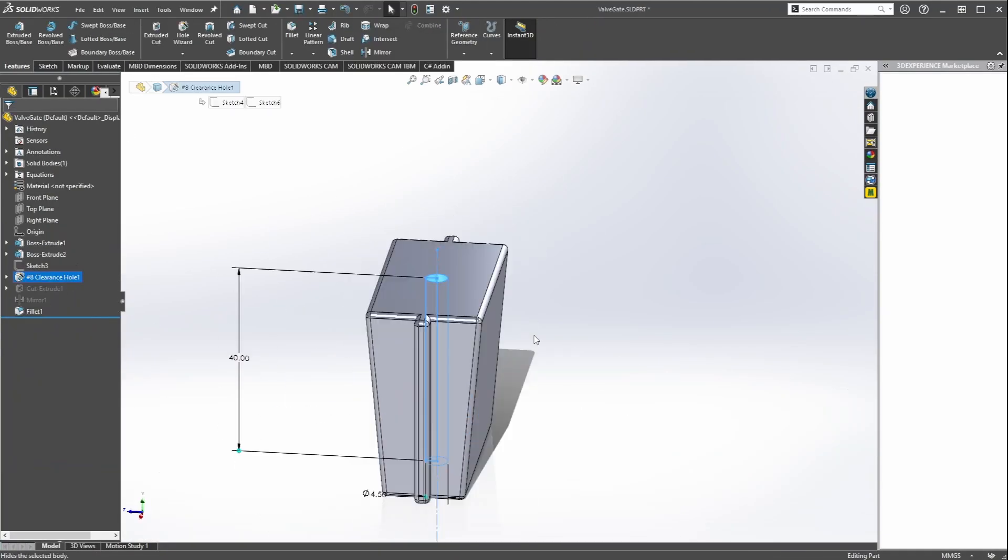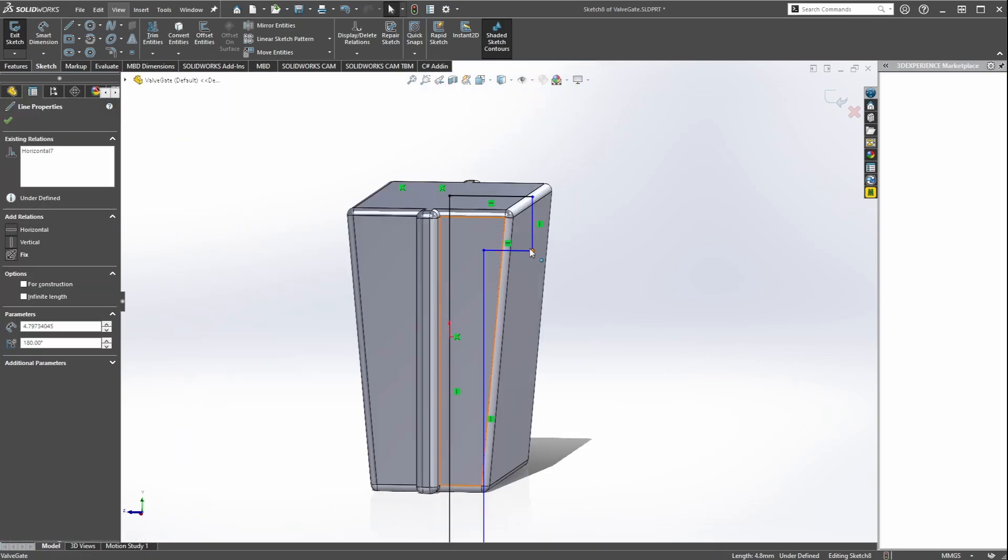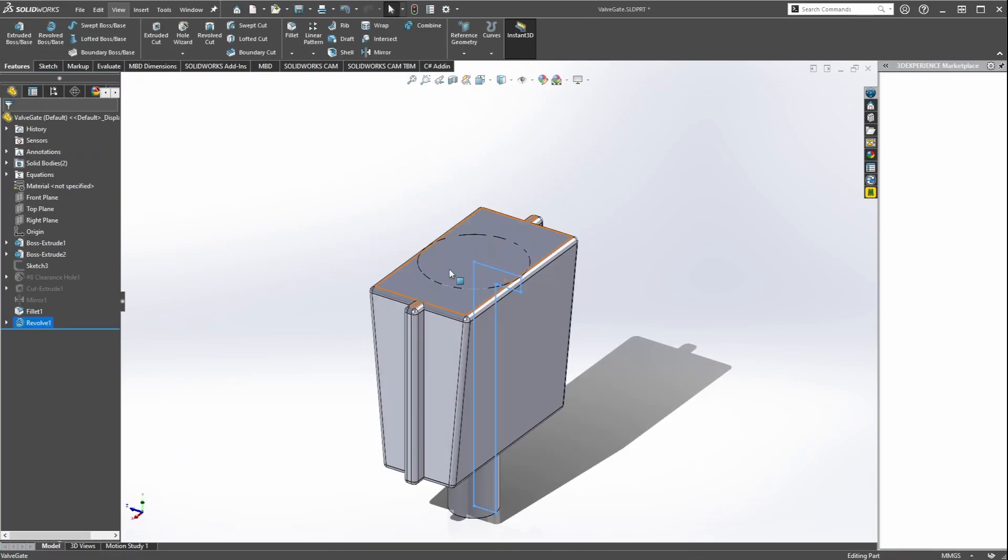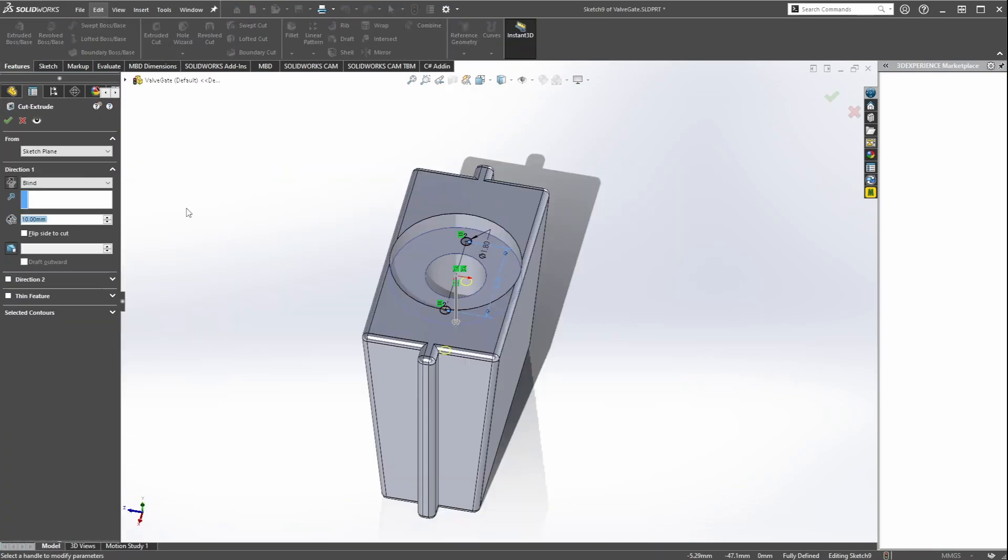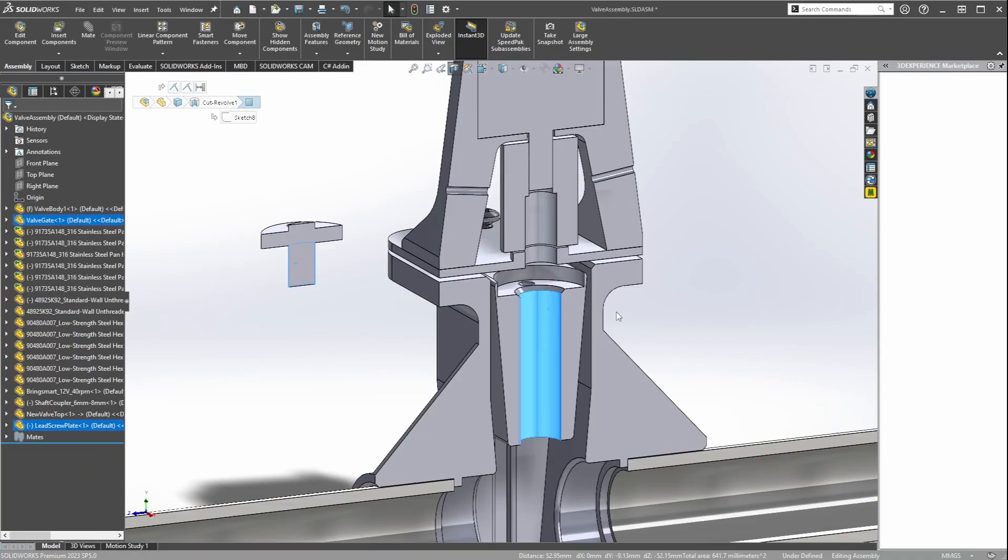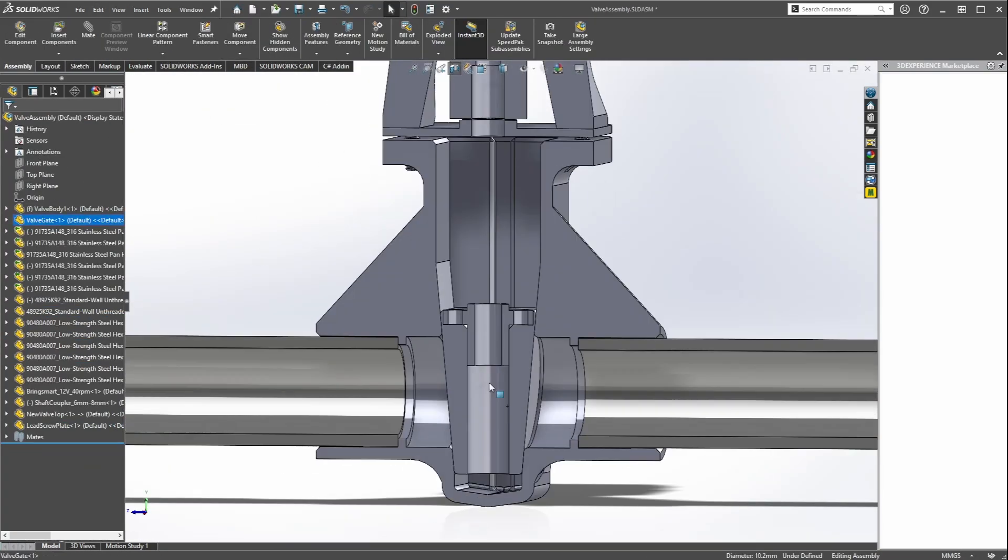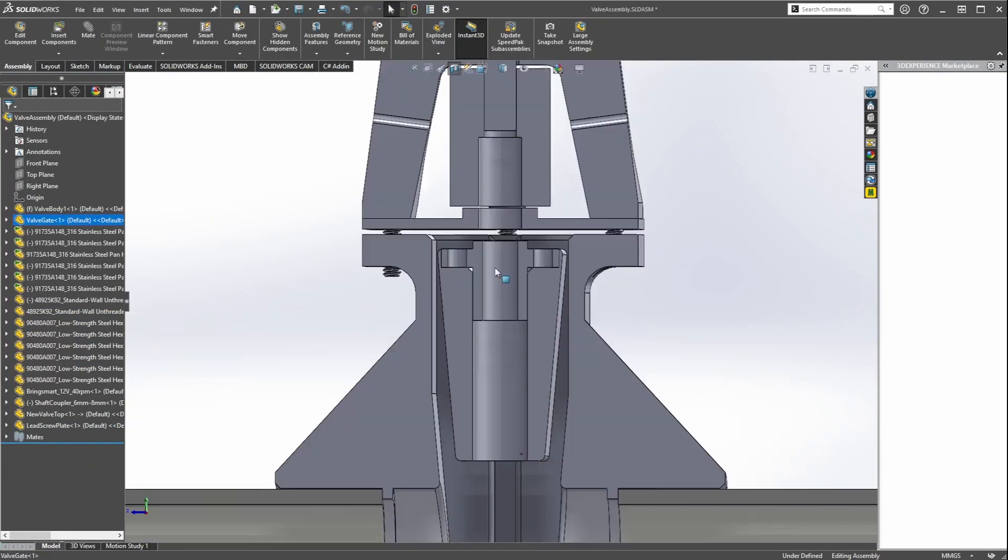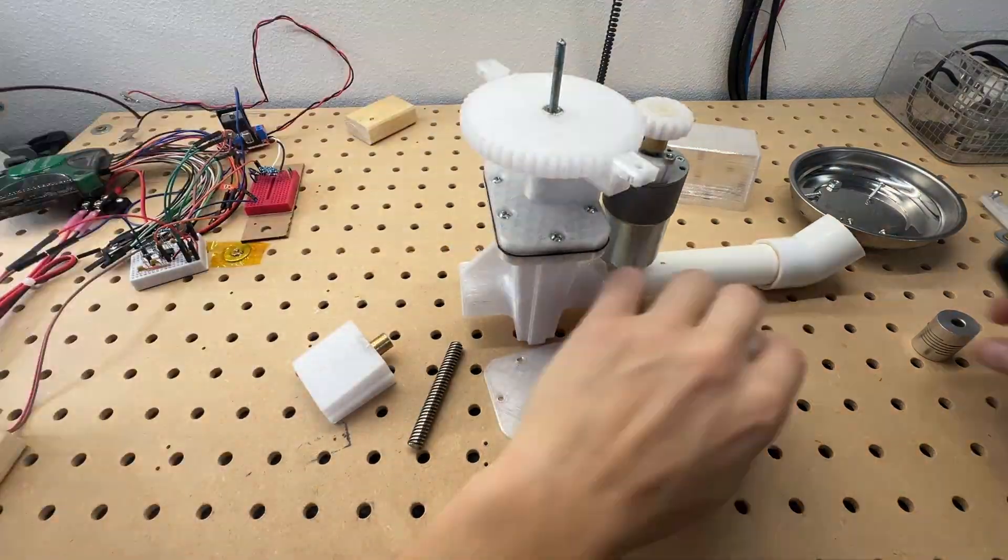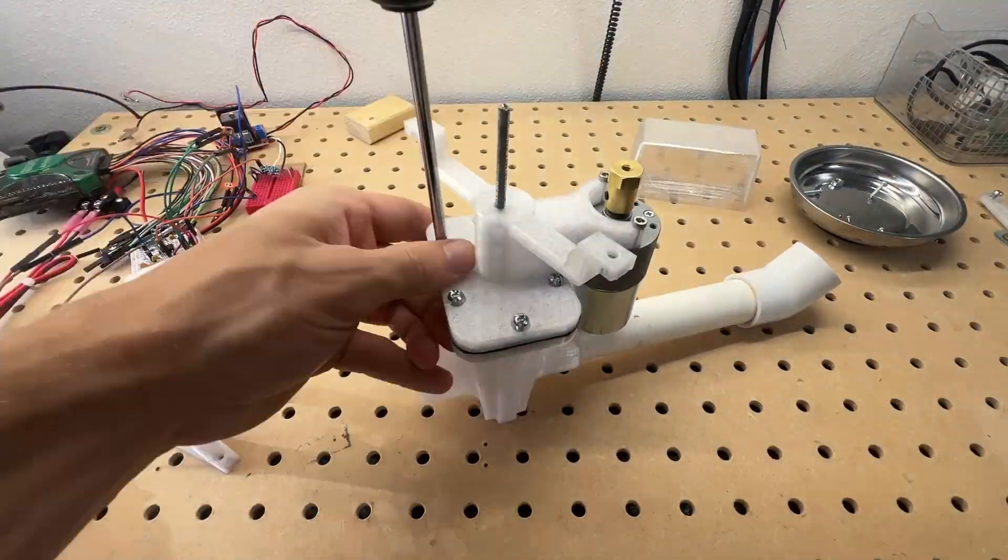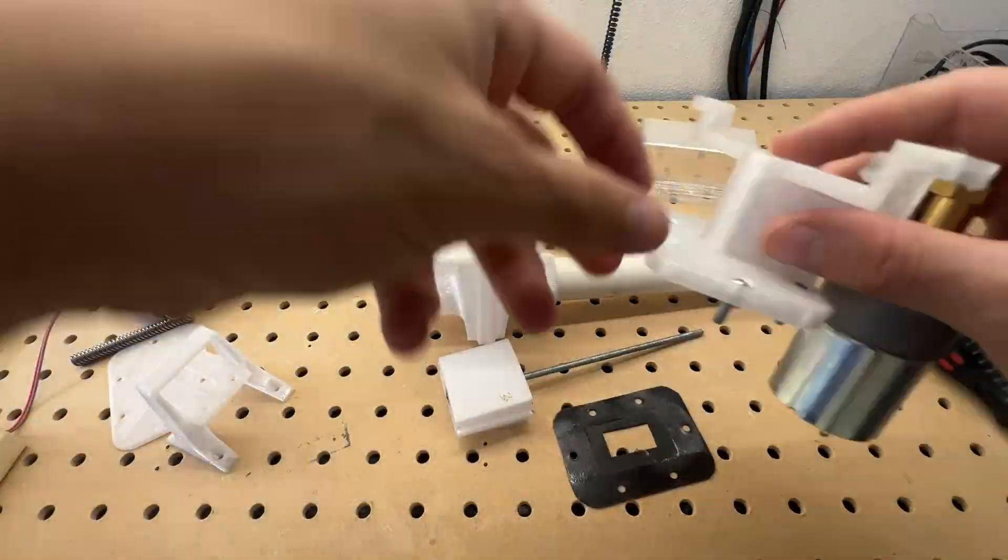Finally I modify the gate to accept a brass nut. With the new parts printed I will begin the assembly.